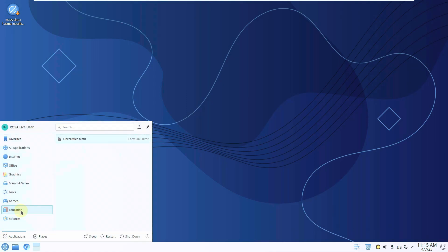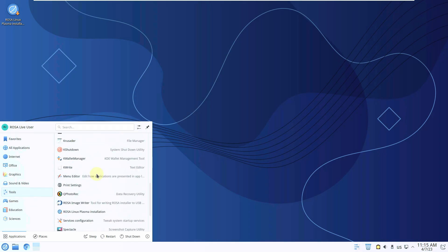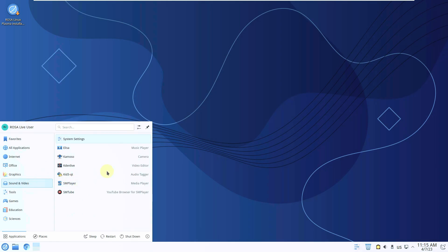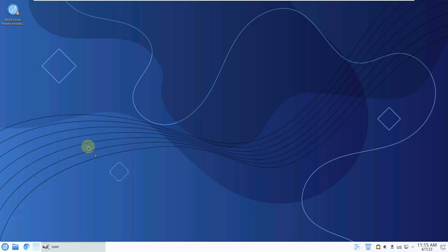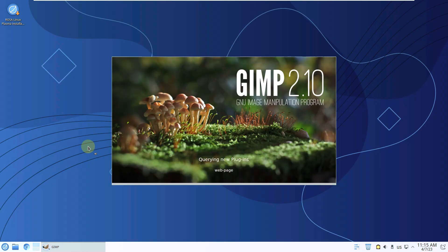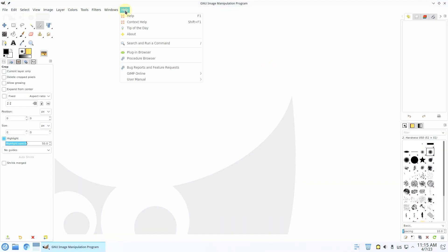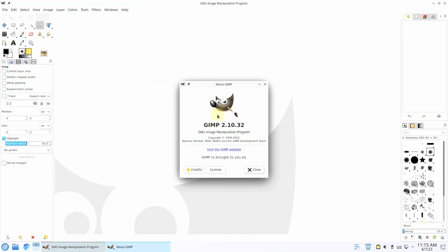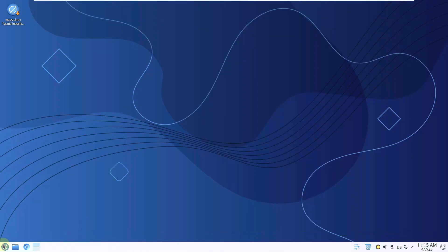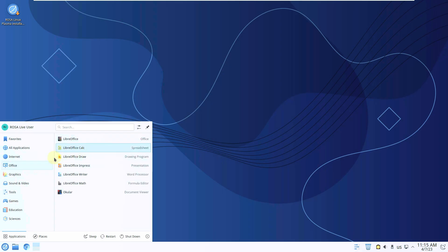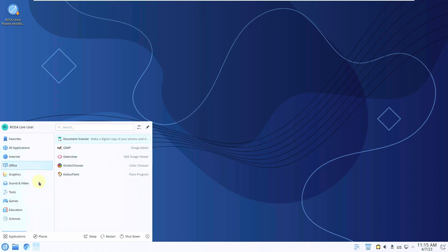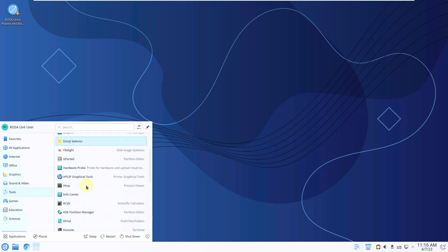Everything was running well at the beginning but then a few bugs appeared. On the games side there are some games available; on the tools side there are a few apps. Let's check GIMP — the version is 2.10.32. The important apps to note are LibreOffice, GIMP, Audacity, and Kdenlive.